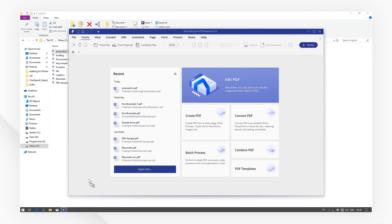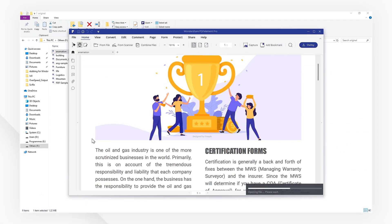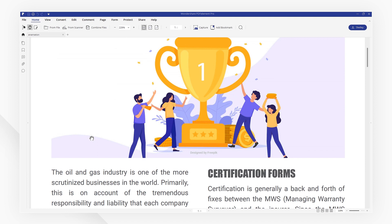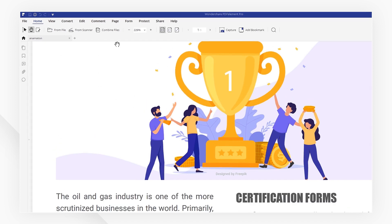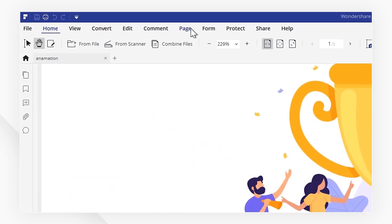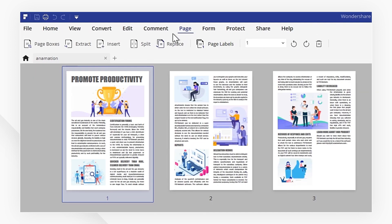To open your PDF file, to add pages I'll navigate to the page tab on the toolbar and select insert.